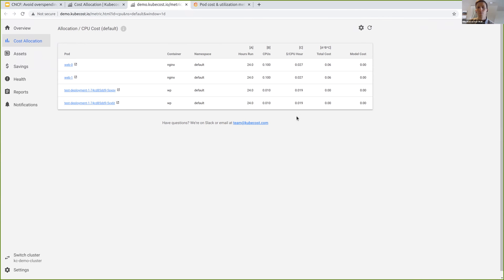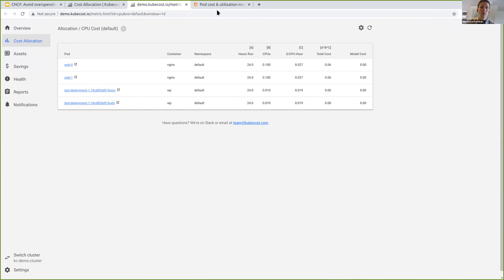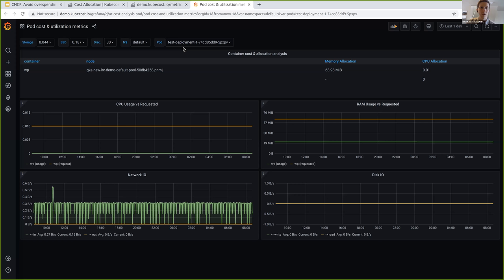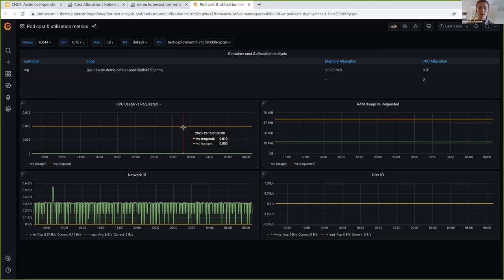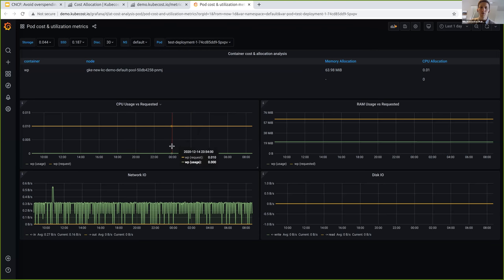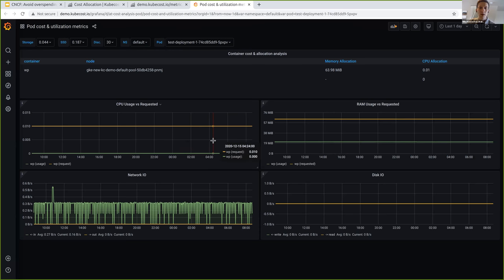We can drill down one step further to a Grafana dashboard of the raw metrics for one of these — a test deployment pod that isn't really doing much. On the left you see CPU usage and request, and on the right you see memory usage and request. This brings us back to the idea of efficiency.